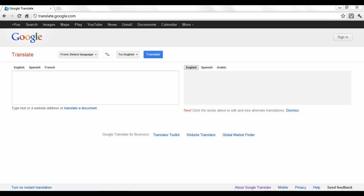Google Translate is a device that can detect the language of text, websites, or documents and translate them into another language. This tutorial will show you how to translate text.